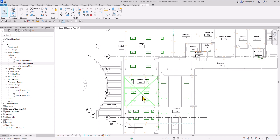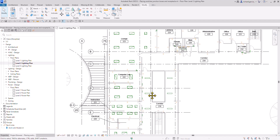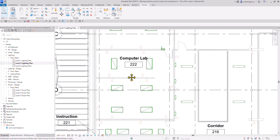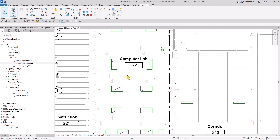I'm going to make sure that I'm on Level 2 Lighting Plan. I'm just going to zoom in to this area here because I want to place a lighting switch.